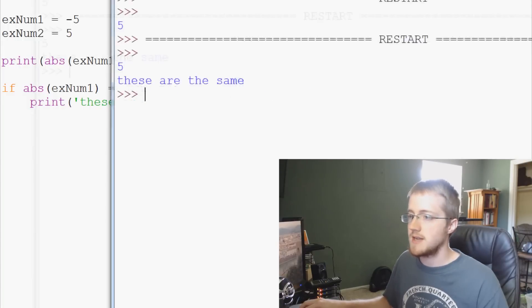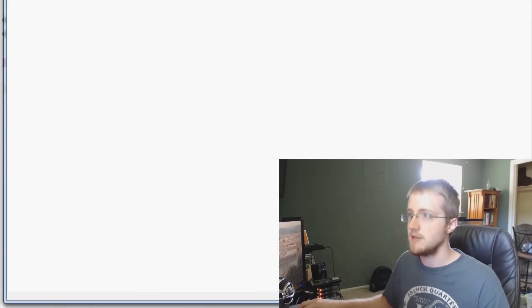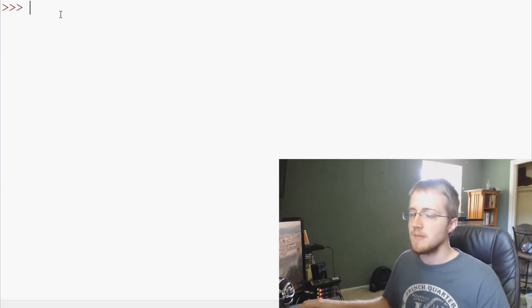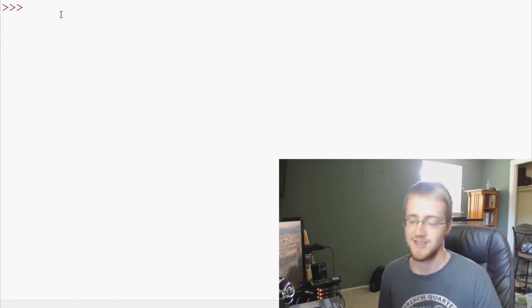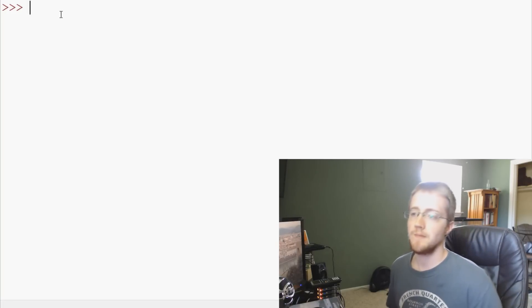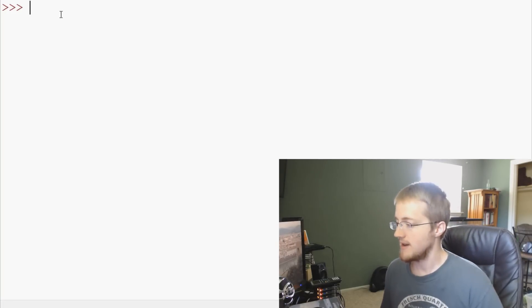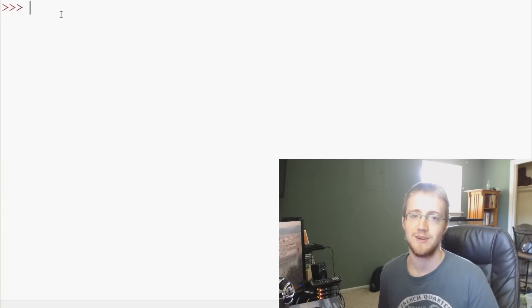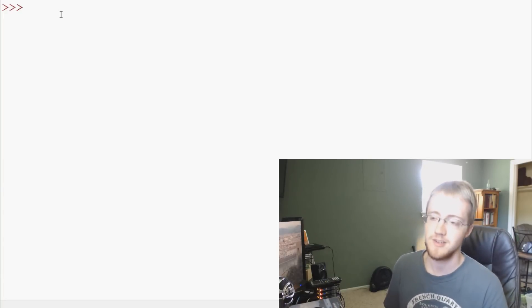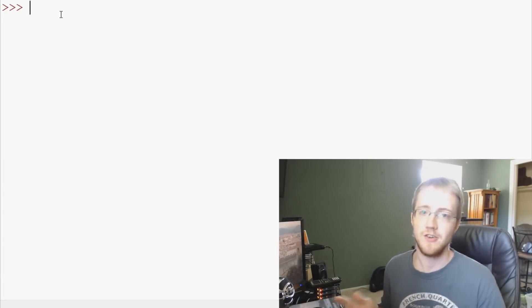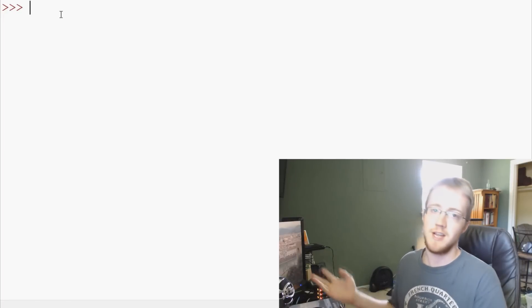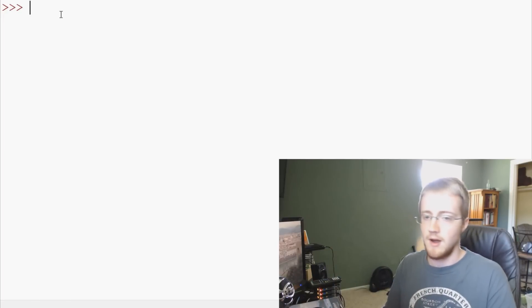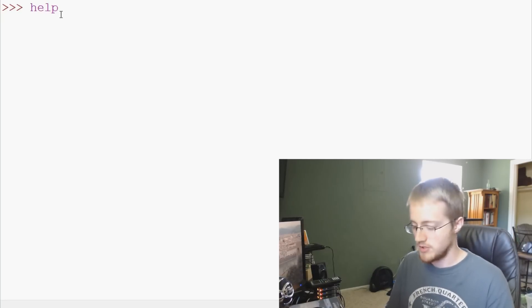Now the next one that I want to show you guys, I guess to start, we can actually continue on in our interactive interpreter here. And that's the help function. This is probably one of the most underutilized functions in Python. Some people, myself included actually, just use Google. So if I want help on a function or want to find the documentation on a function, I just type that function into Google and I learn about it.